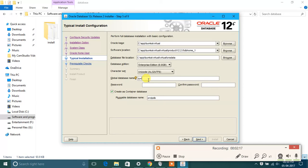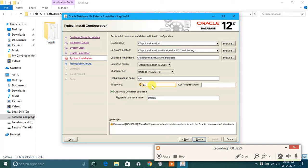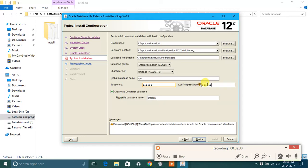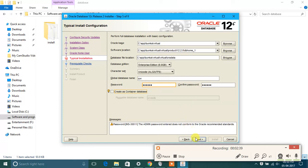Then password, just type system, and then in the second one also system. Then uncheck this create as container database. After this, everything has been done, just click on next.